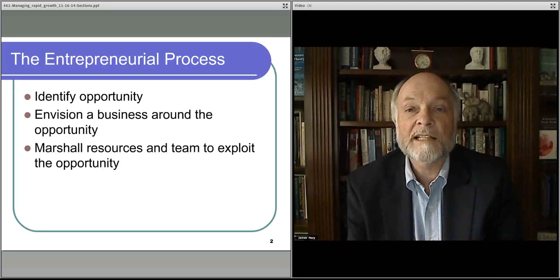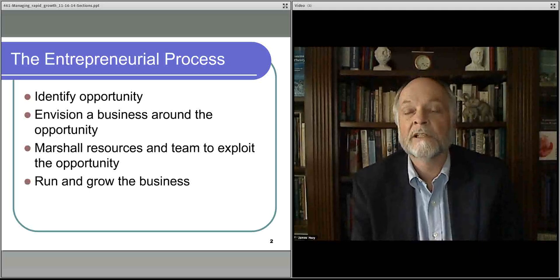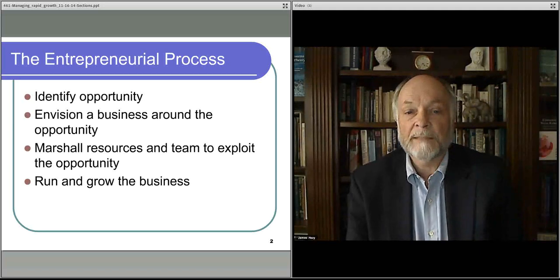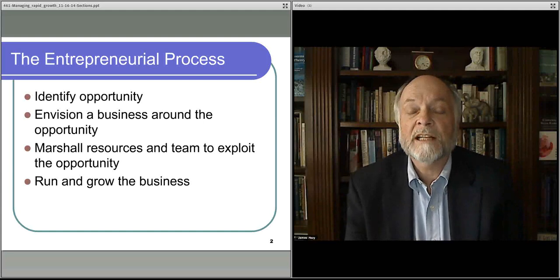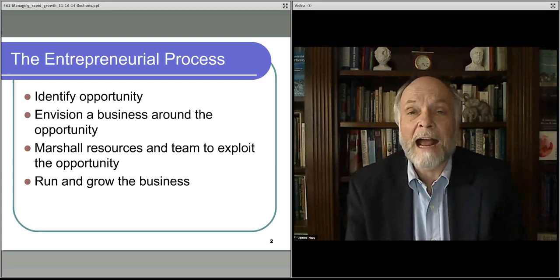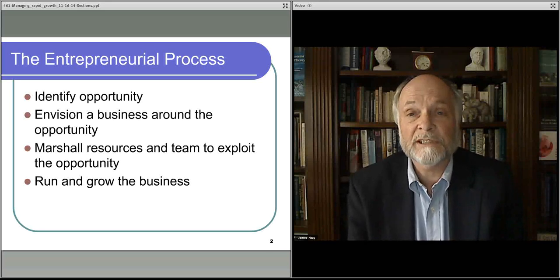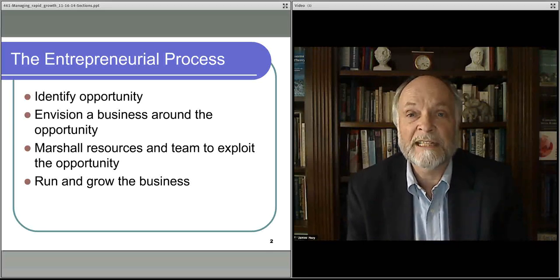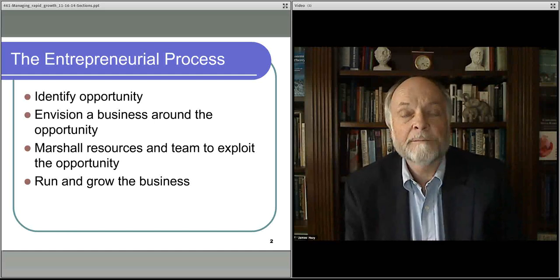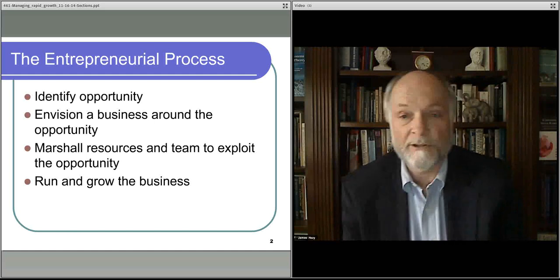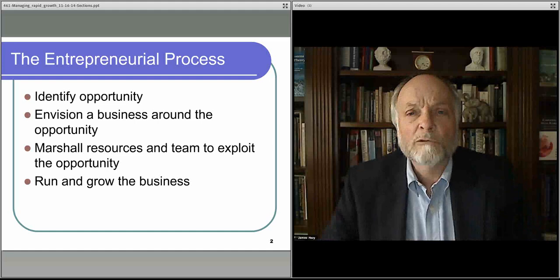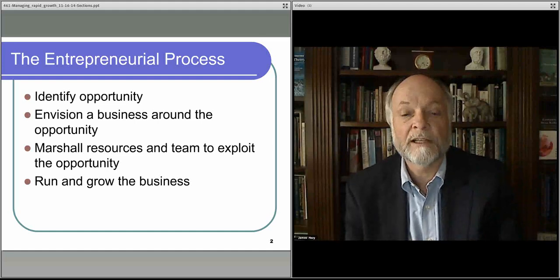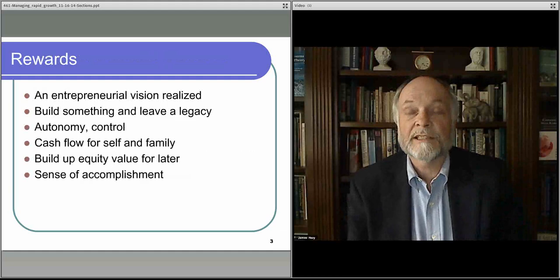To summarize how we got here, to start a business, you identify an opportunity, you envision a business model around the opportunity, bring the resources and the team together that are needed to be successful at the business, and then you run and grow that business going forward. Run it and grow it from a startup to an ongoing, going concern business.